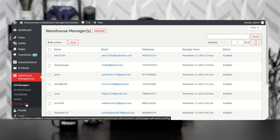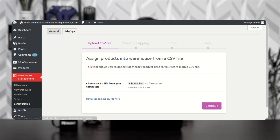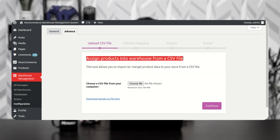First let me take you to the configuration settings. If I tap on the configuration option, you can see that we have two tabs: General and Advanced. Using the Advanced tab, you will be able to assign products into the warehouse from a CSV file. This tool allows you to import or merge product data to your store from a CSV file.